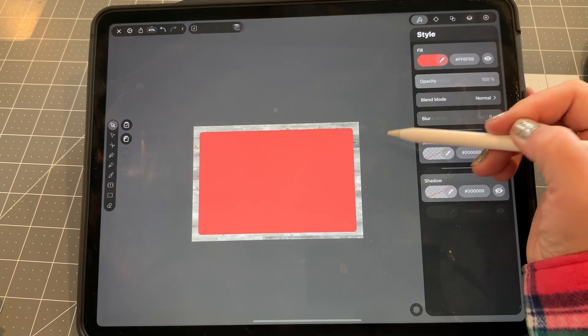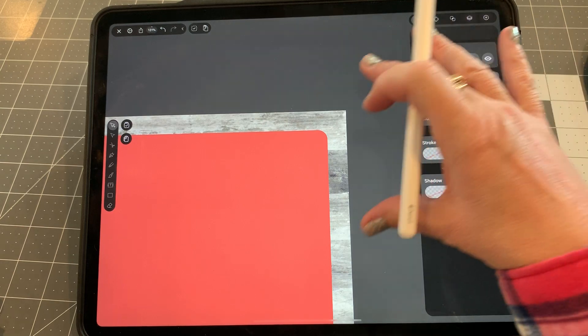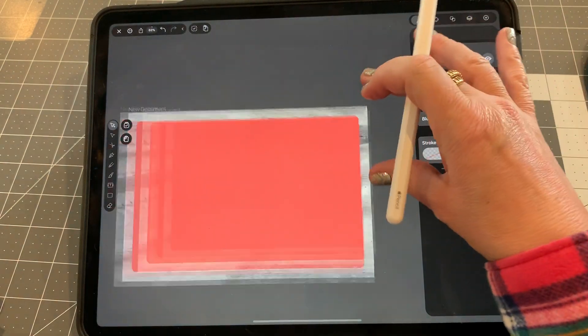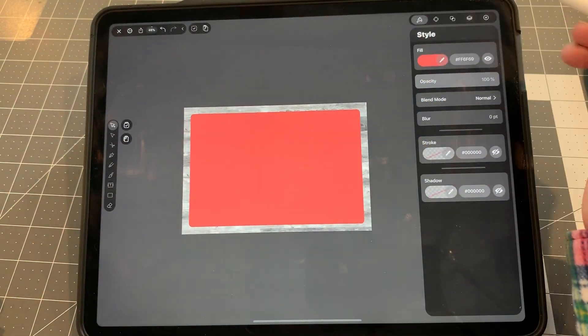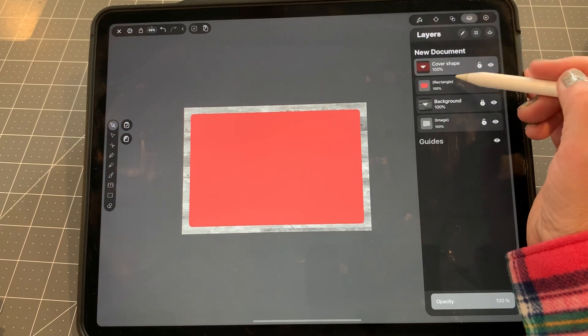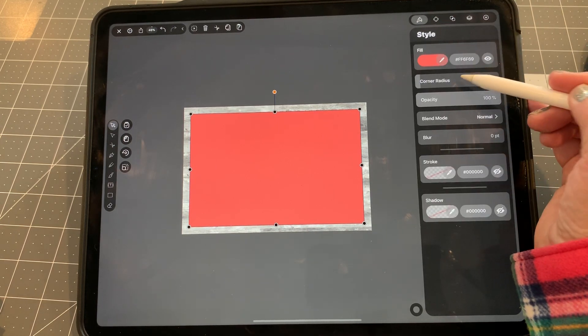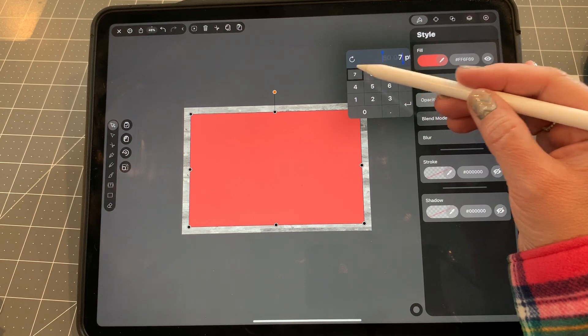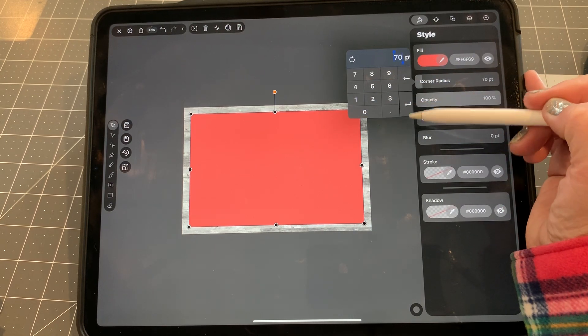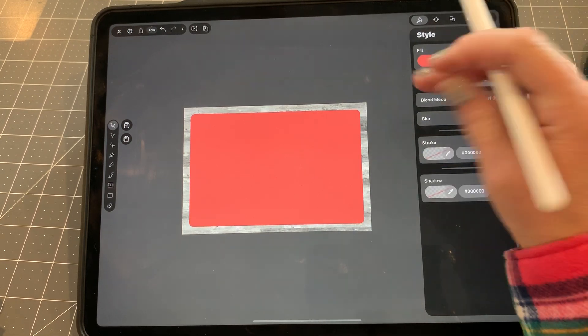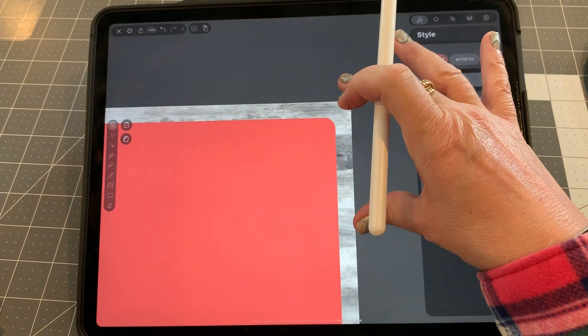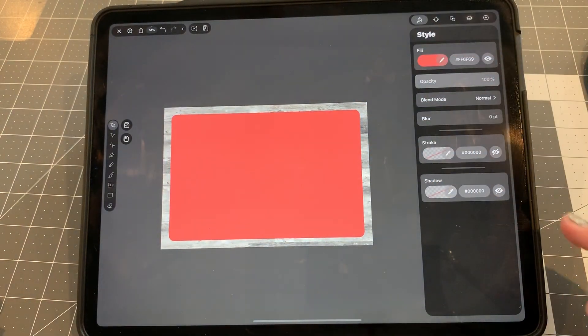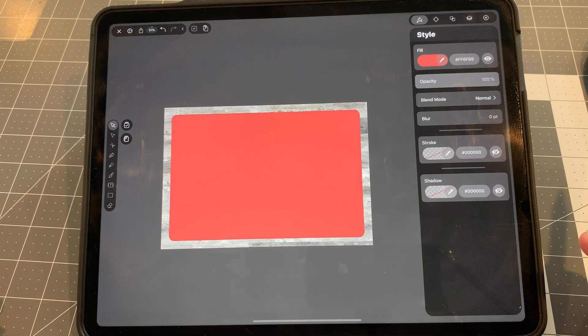50. Let's see how this looks. That's nice. I'll take 50. Actually, maybe a little bit more. Make sure it's highlighted. Style. Corner radius. 70. Yeah, I like that better. Okay, so now we have a cover shape.